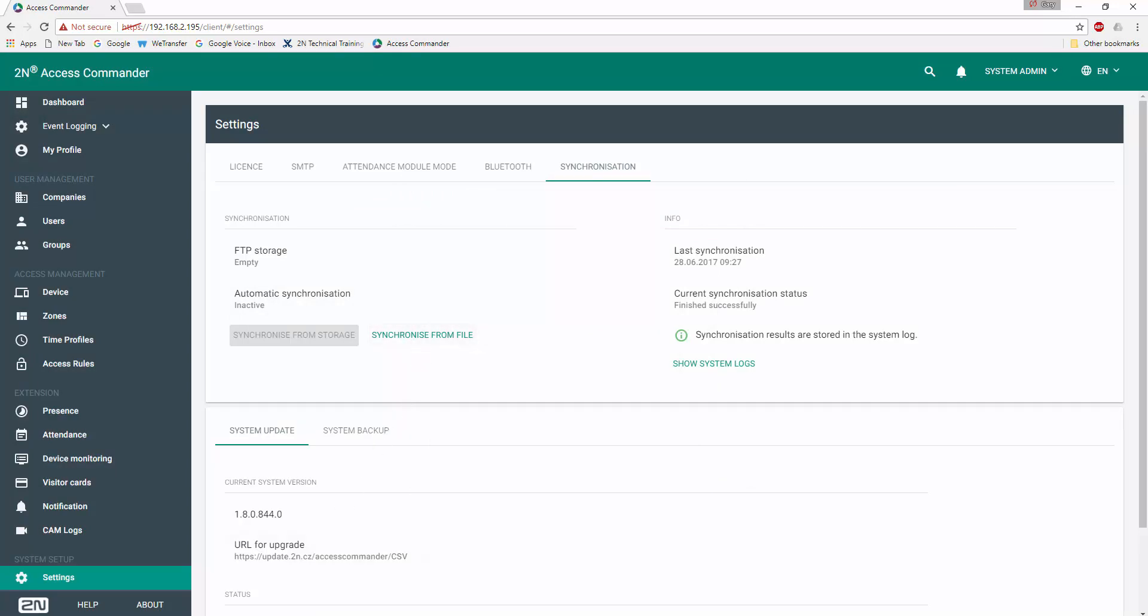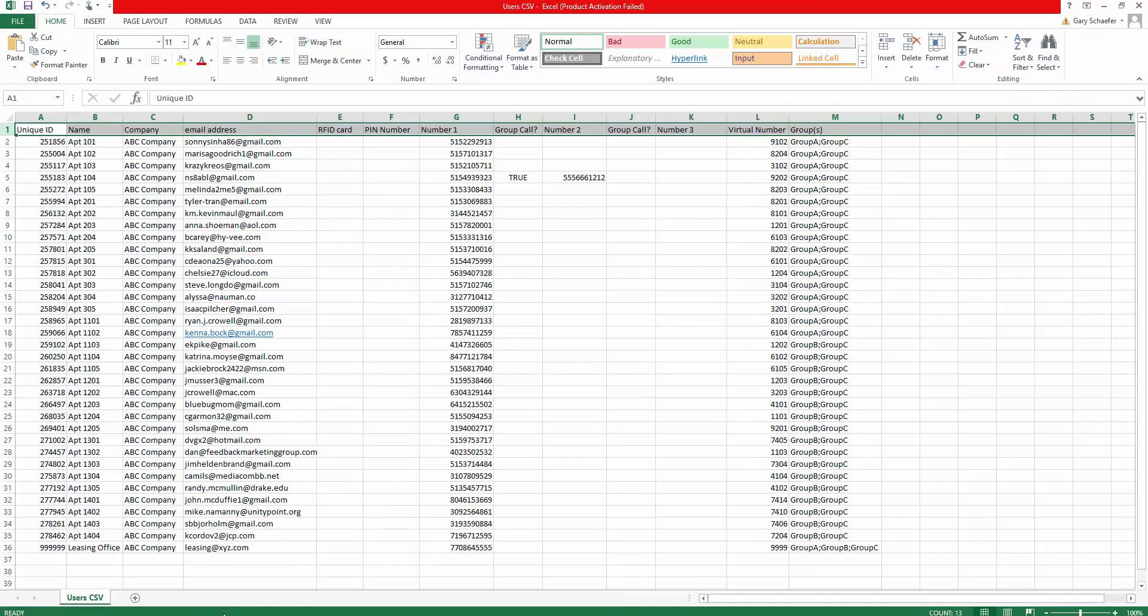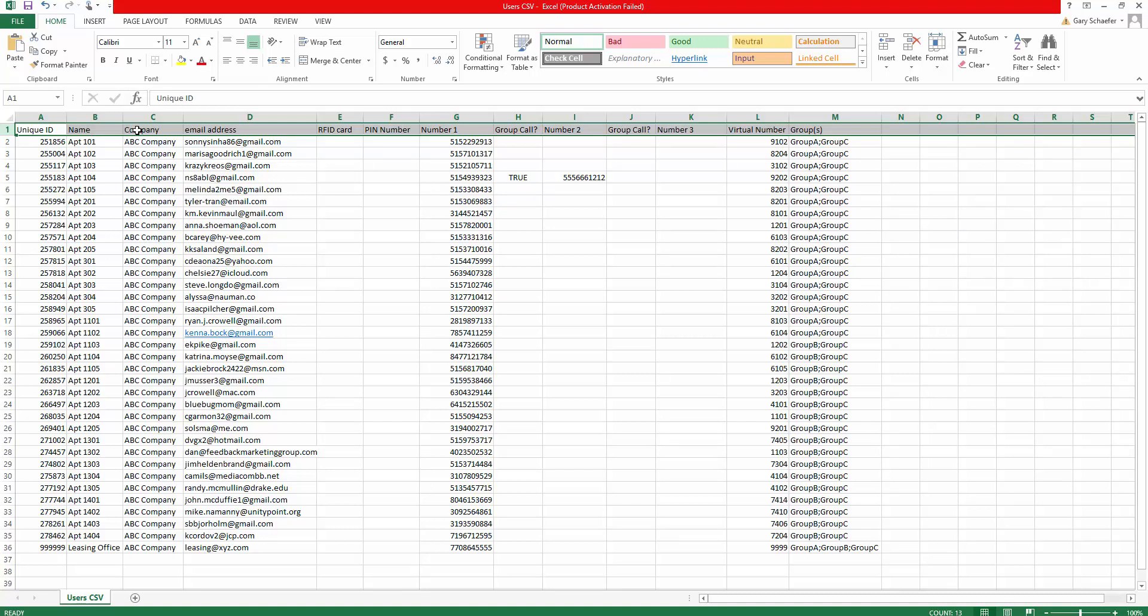Let's take a quick look and see what the format of that CSV file is. Here we can see a standard Excel spreadsheet saved as a CSV file and the column headings, which I'll strip out prior to importation. So here we see a unique identifier associated with each particular user. Next, the name that will be displayed within the user's button information as well as on the LCD display, the company the user is associated with, and an email address for each user.